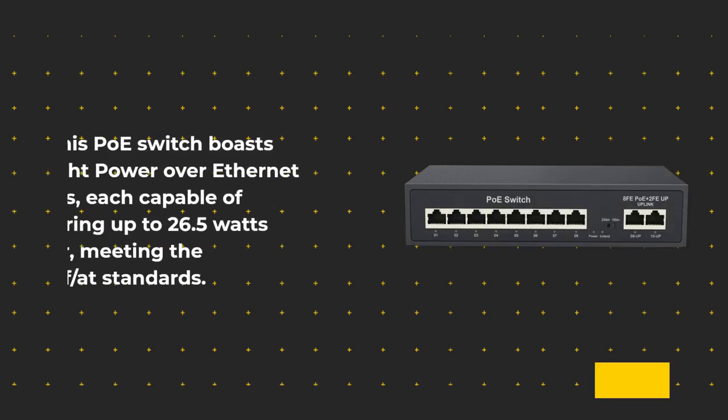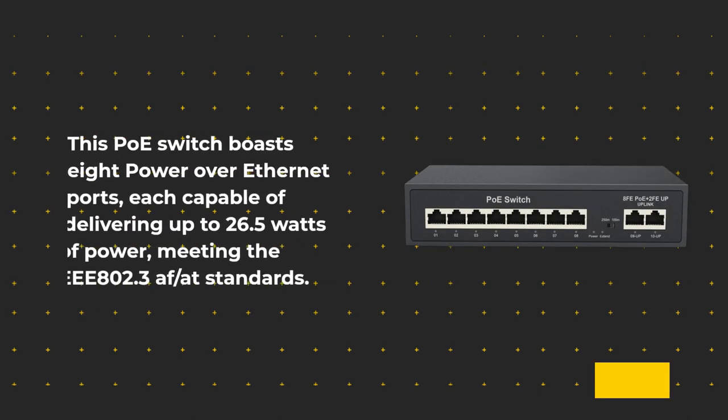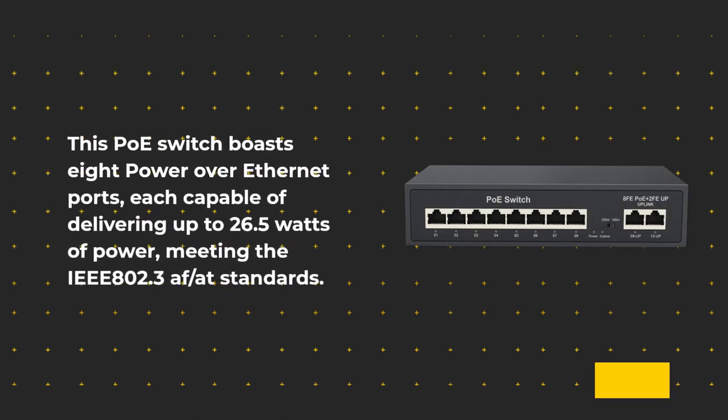This PoE switch boasts 8 power over Ethernet ports, each capable of delivering up to 26.5 watts of power, meeting the IEEE 802.3 AF/AT standards.